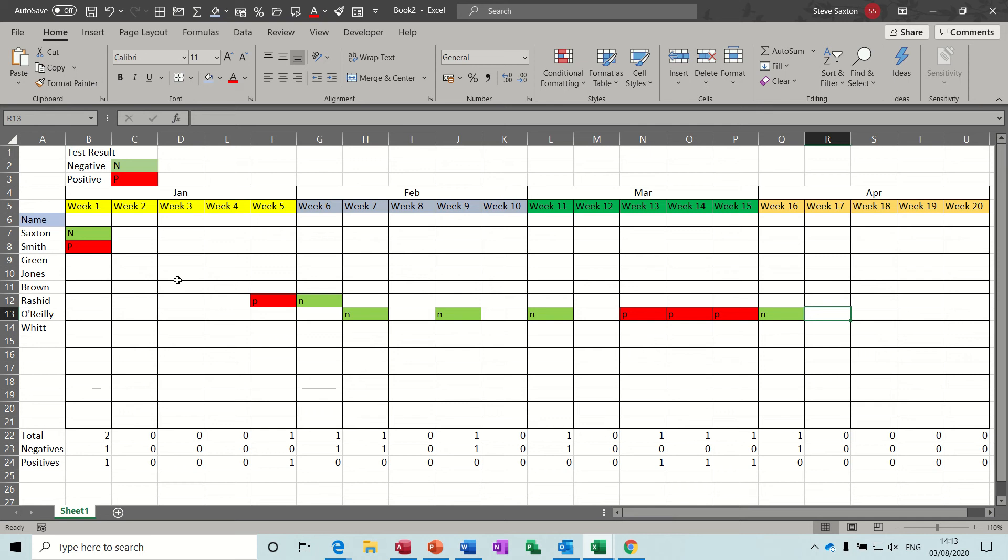Hi guys, welcome to this session on Microsoft Excel. In this module I want to explain how you can create a little spreadsheet to track COVID-19 test results.